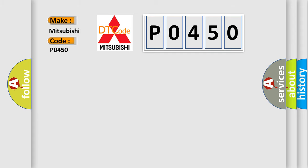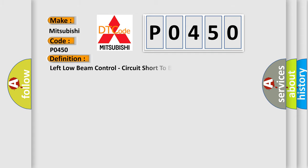The basic definition is: left low beam control, circuit short to battery or open, base.